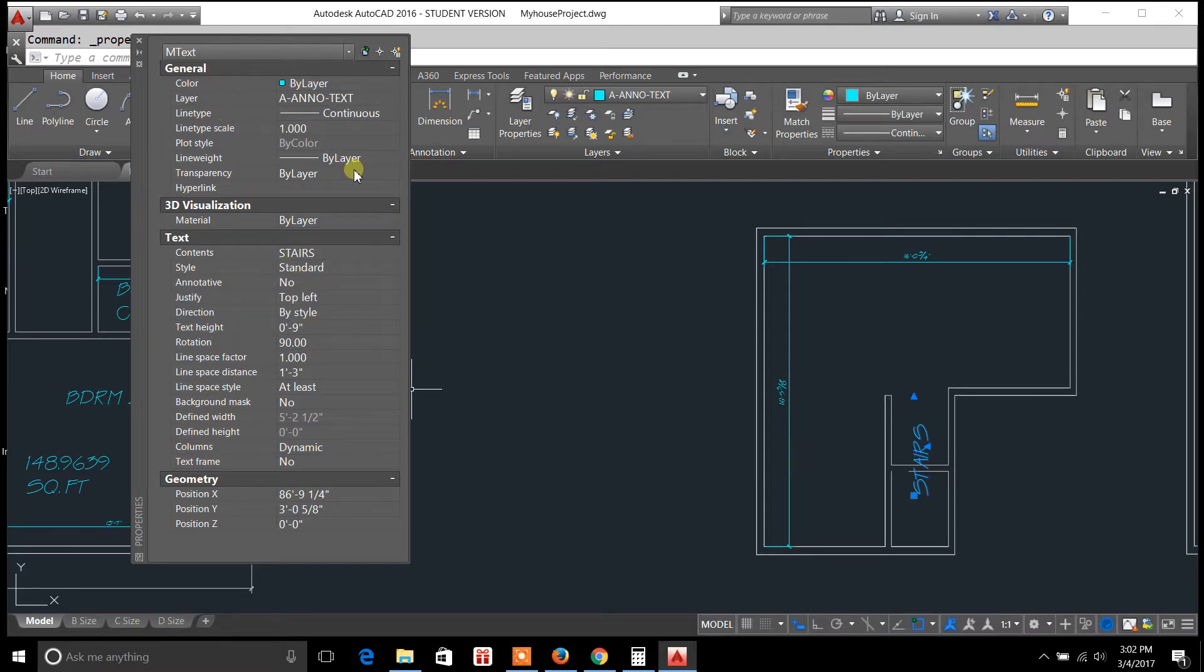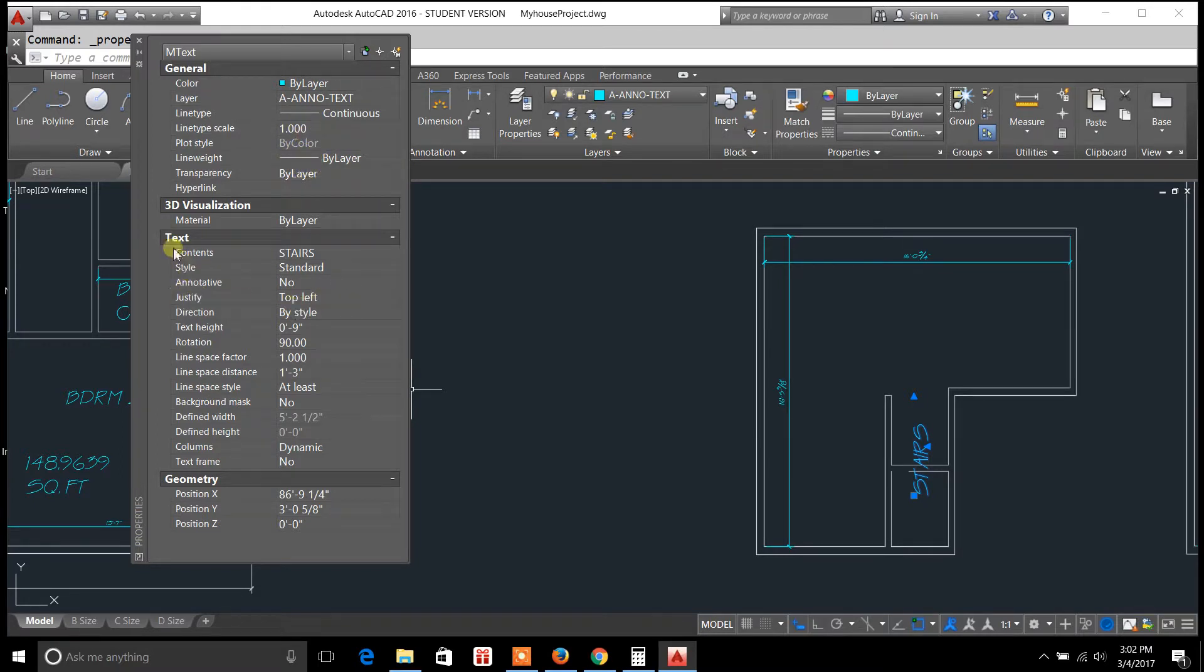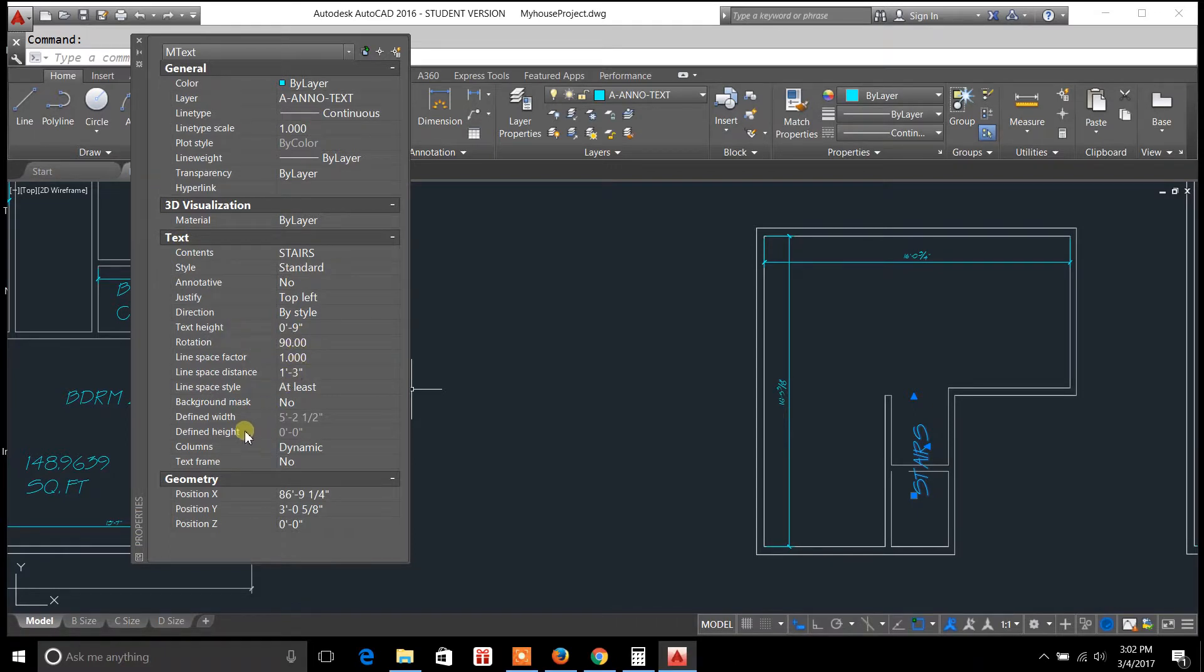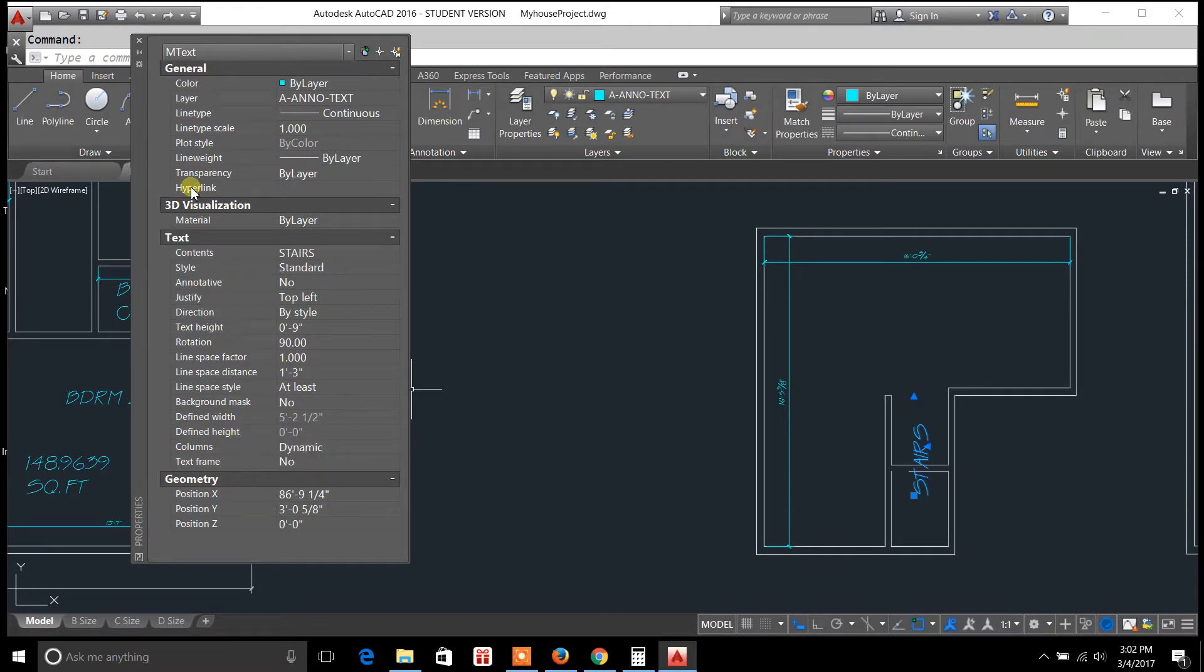So this is for text and you get something really similar. And now you'll notice in text that you can adjust the text height, you can rotate it, there's defined width, defined height.